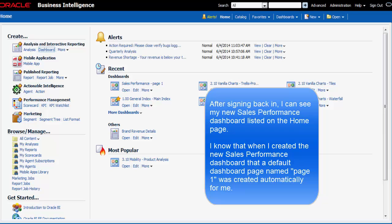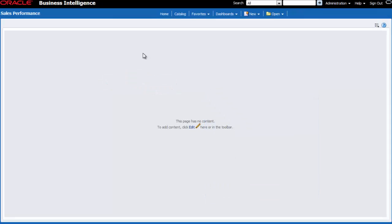On the home page, I can see sales performance. I click the sales performance link to open the dashboard.